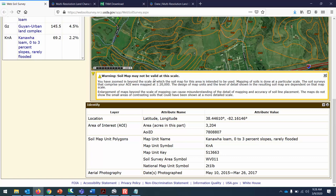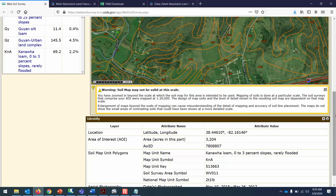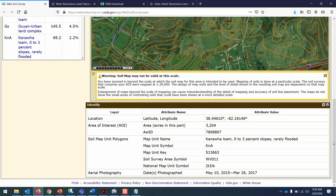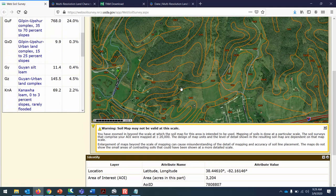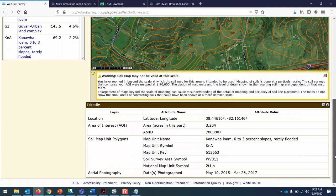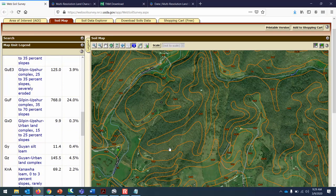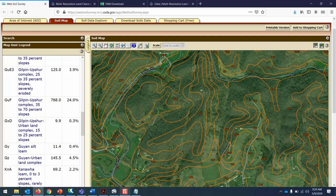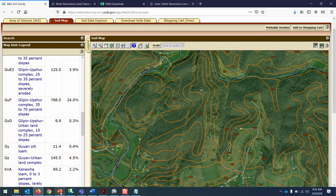You can see the hydrologic soil group is down here under the interpretive groups. Any place that it has this Gilpin Upshore, when we import it to WMS, one of the characteristics in the database file would be the hydrologic soil group. You get a warning that we're zoomed in pretty far, so they don't guarantee the accuracy of a single point, but extrapolated over a broad area these soil maps do a pretty good job.